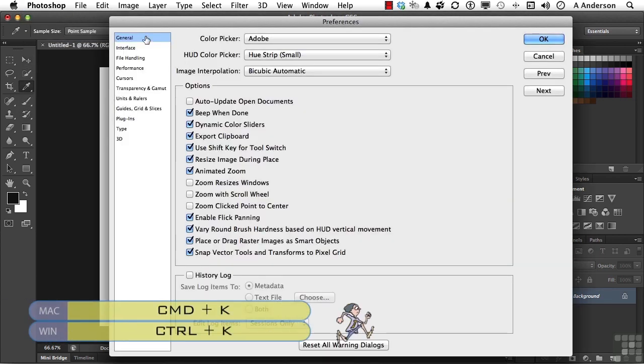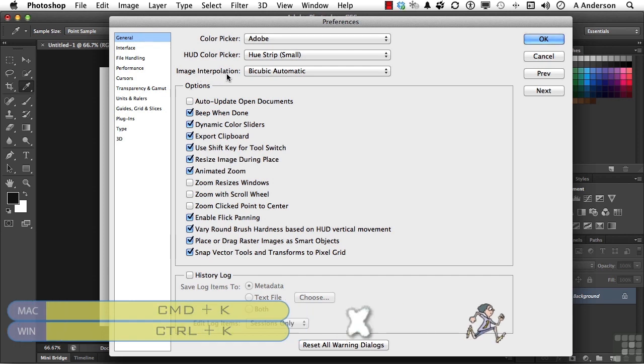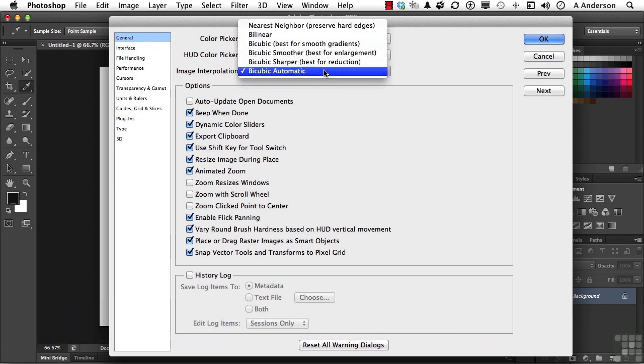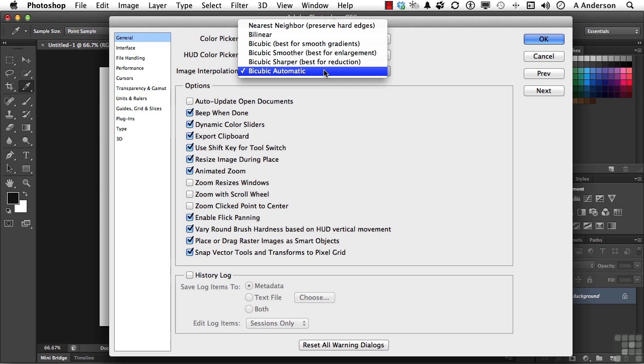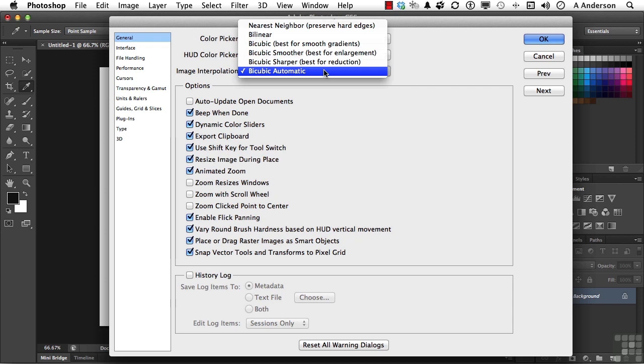A couple of things up here real quick. We have a new image interpolation method called Bicubic Automatic. What does that exactly do? Well, anytime you resize a document in Adobe Photoshop, what you're doing to the image is you're adding or subtracting pixels. Photoshop has to figure out the best way to put it together for you. And you can see you've got Smooth, Best for Enlargement, Best for Reduction. You've got a lot of different ones up here. If you choose Bicubic Automatic, it tries to make that decision for you. I would suggest, unless you've got a specific reason to use one of the other ones, Bicubic Automatic is probably the best one to use, and it is the default.